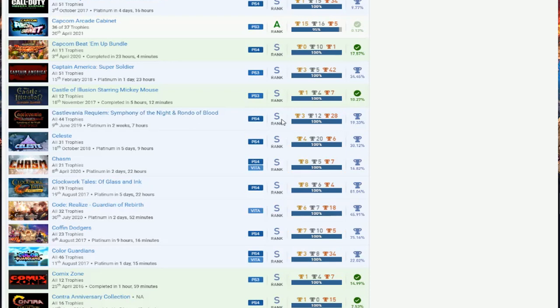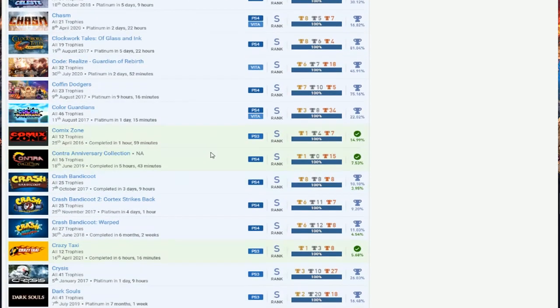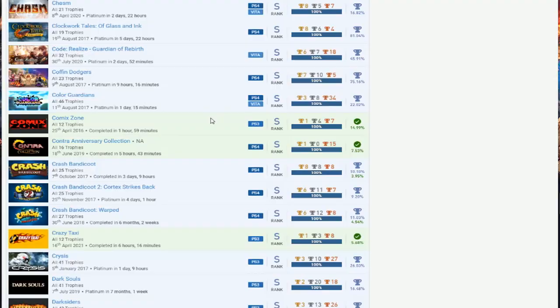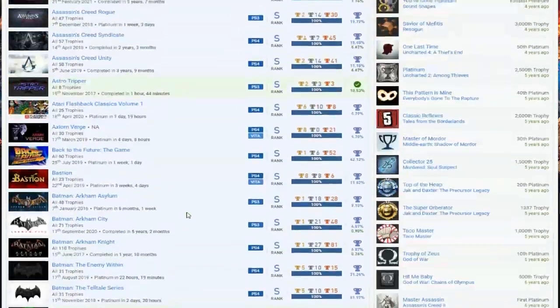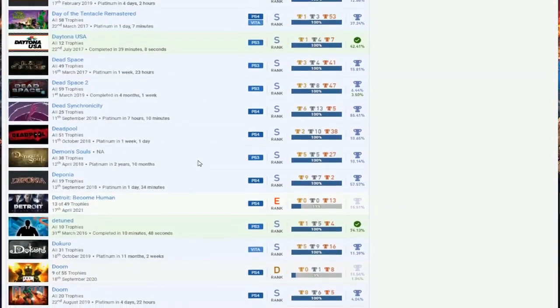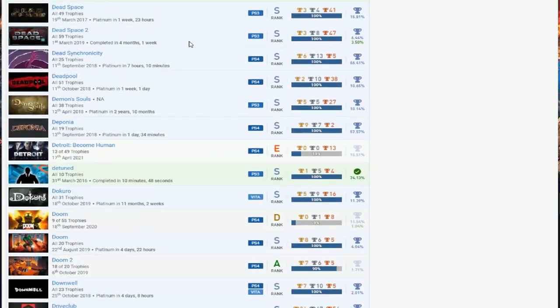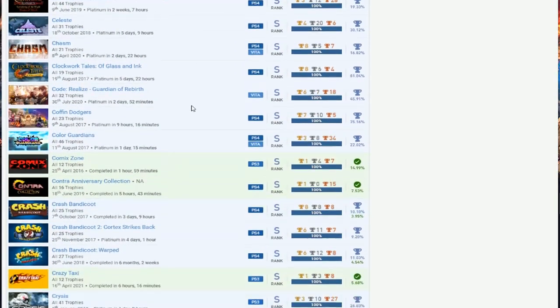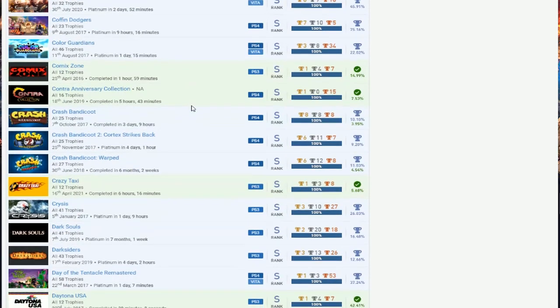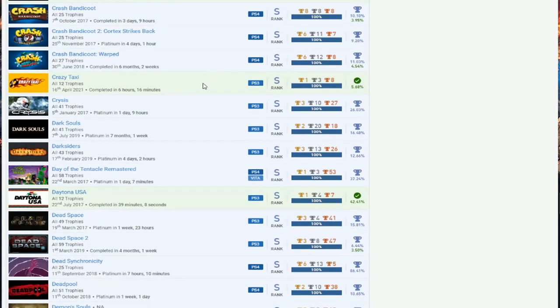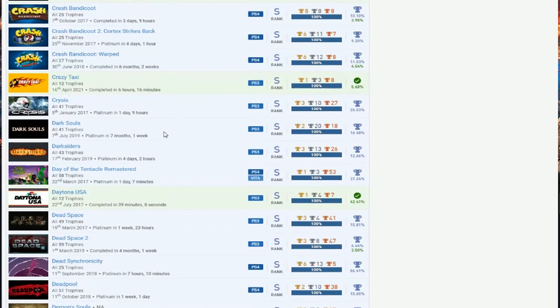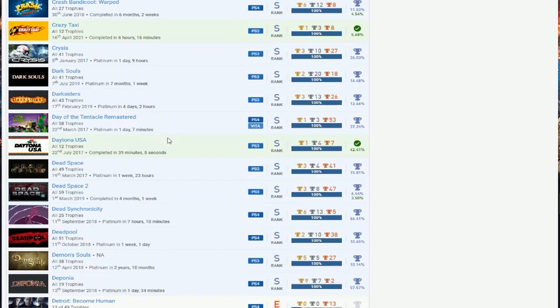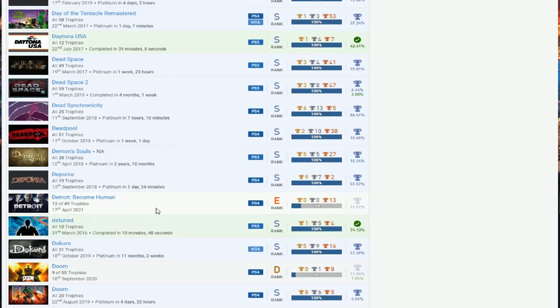Captain America, Mickey Mouse, Castlevania. So you only got the good Castlevania. Coffee Dodgers, Call of the Guardians, Comic Zone. Capcom, I forgot about that. Damn, it's like this is too much to see right here. I lost track where I was at. Comics, Contra, Crash. You're just missing CTR. Crazy Taxi, there's only one Crisis. I mean you can get it remastered, but there's Dark Souls. You can get all the other ones.